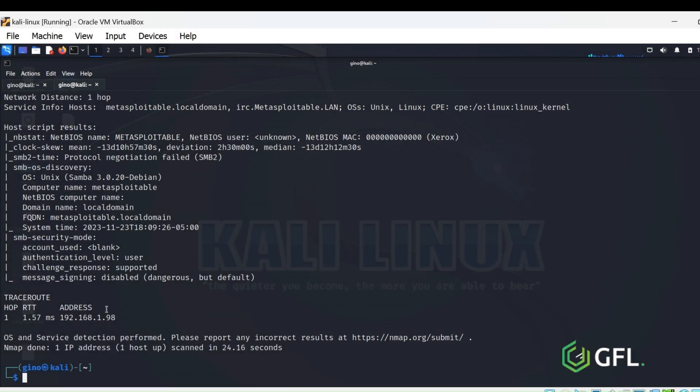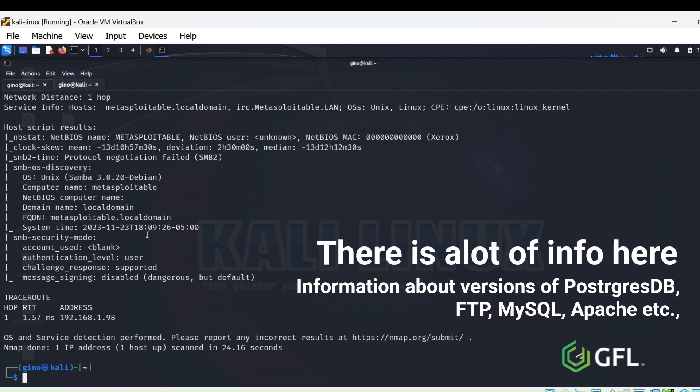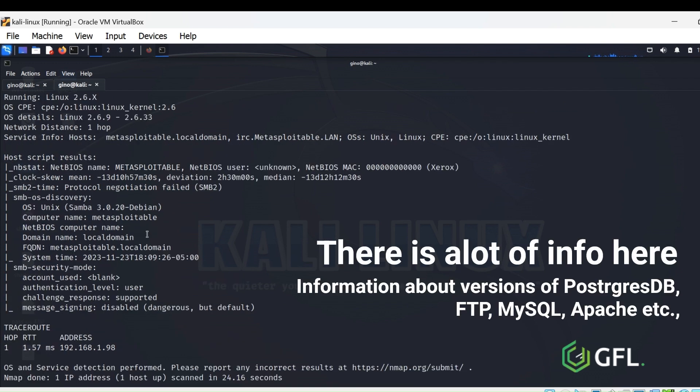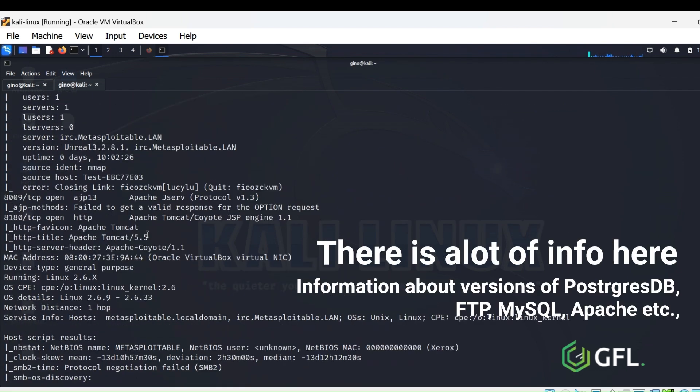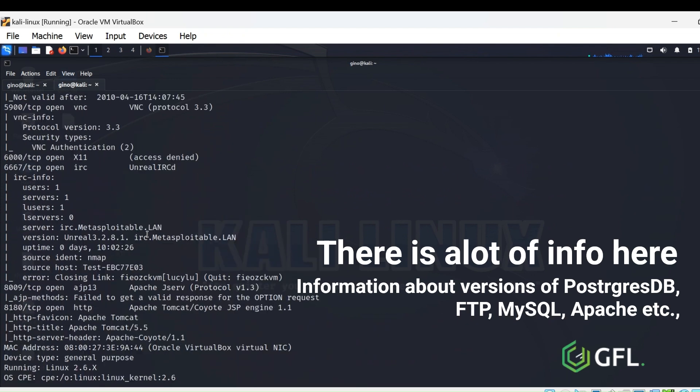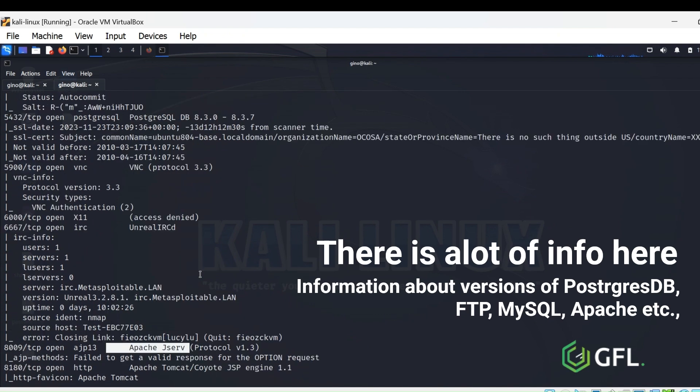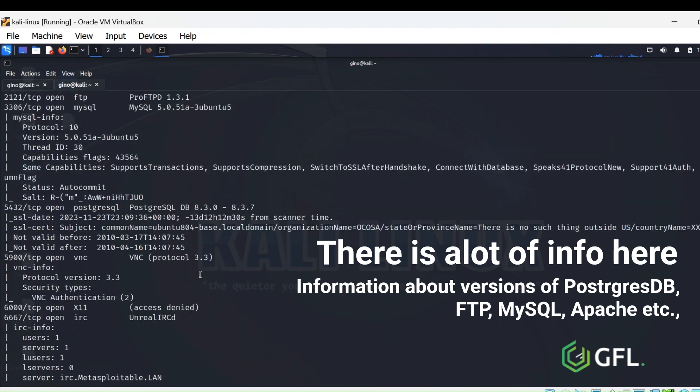As shown, it has taken over 20 seconds to scan one device, so if you are scanning an entire subnet, this would take a great deal longer. There is a lot of information about individual ports and services. Some examples are going to be shown.